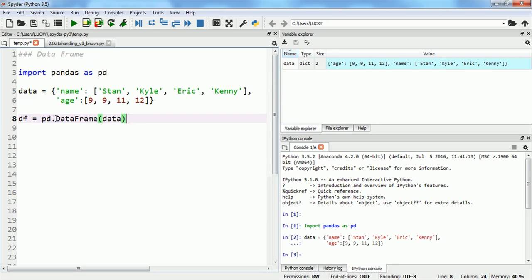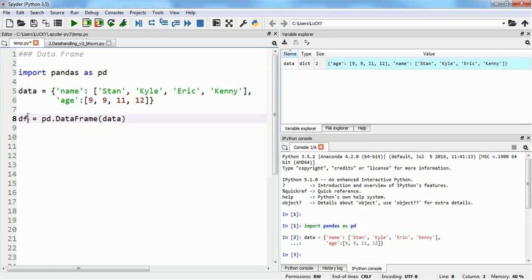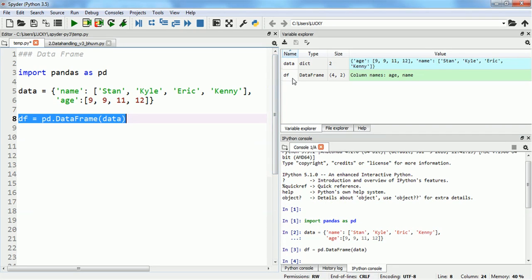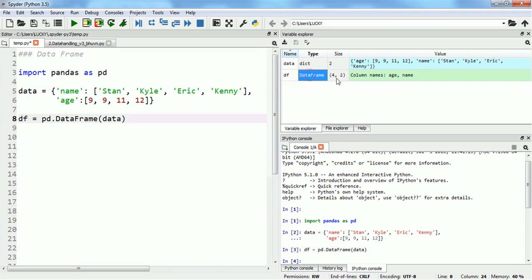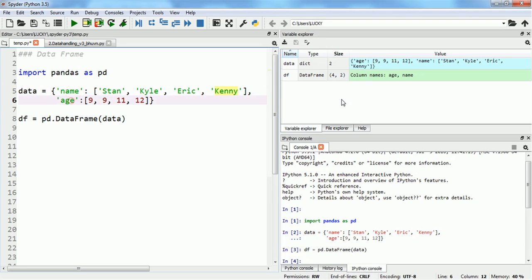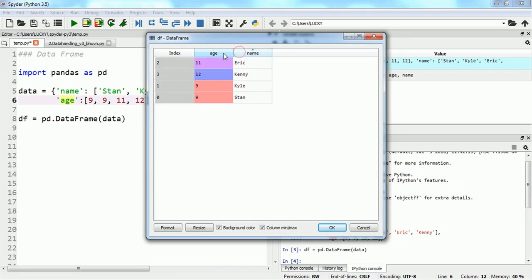To convert this dictionary into a data frame, I will use the pandas DataFrame function — remember, 'D' and 'F' are both capitalized. I use pd.DataFrame() and pass in the dictionary named 'data', and assign the result to 'df'. Running it, I can see the data frame has four rows and two columns, which we can verify by double-clicking to explore it.